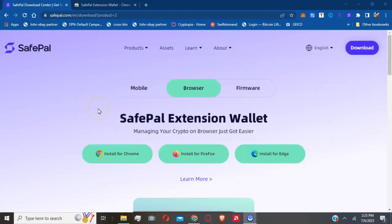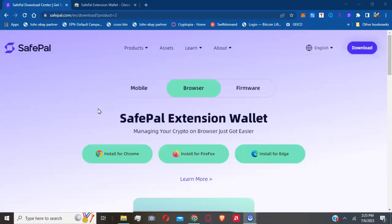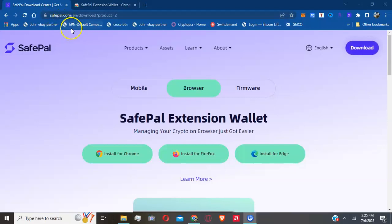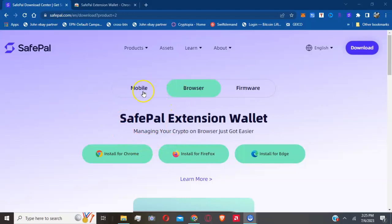Welcome everyone, this is your host John, a social media cryptocurrency educator. Today I'm going to show you how to download SafePal and add it as an extension to your computer. You can install it from the official site, safepal.com (S-A-F-E-P-A-L.com), and once you go there you can start the installation.